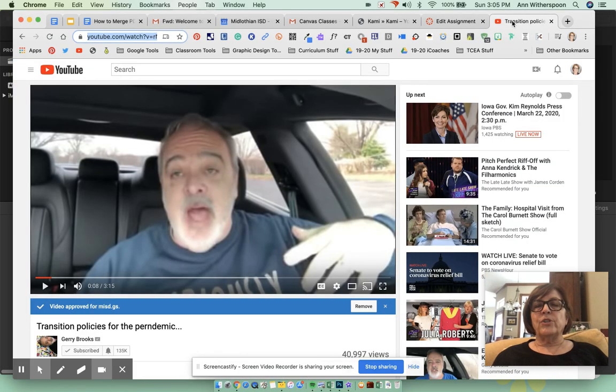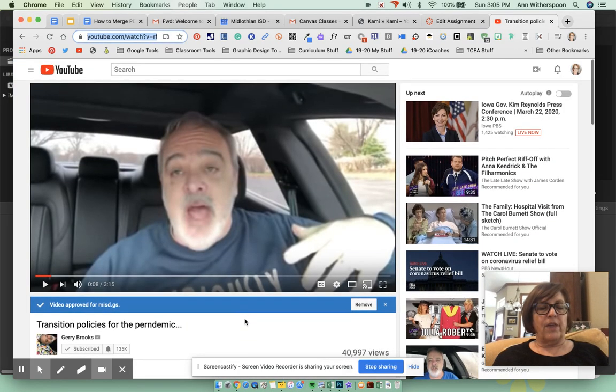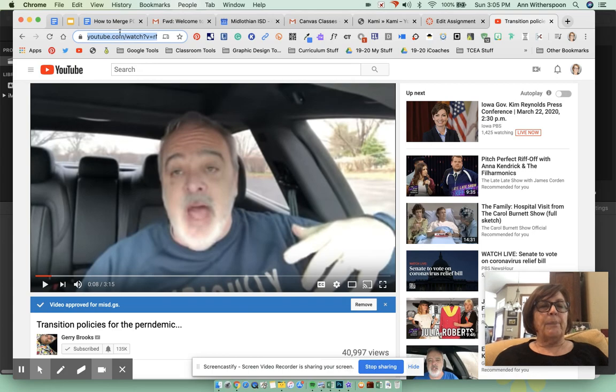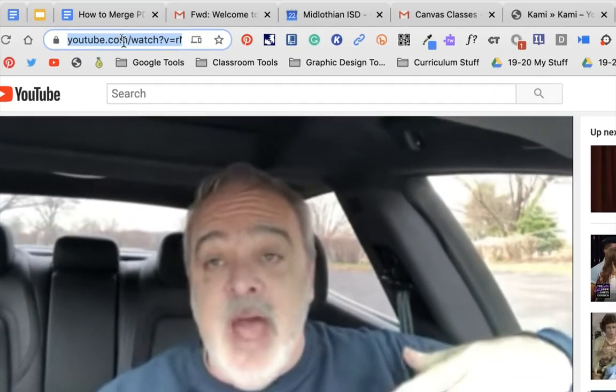You're going to go to YouTube and you'll have your video there, and you're just going to copy the URL that's up here in the window.